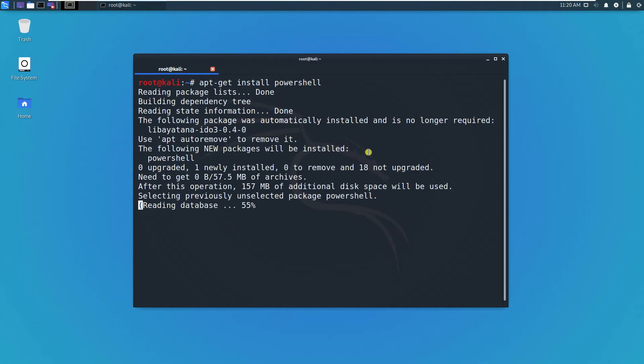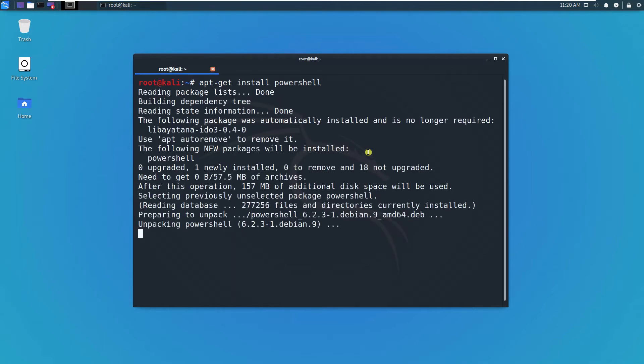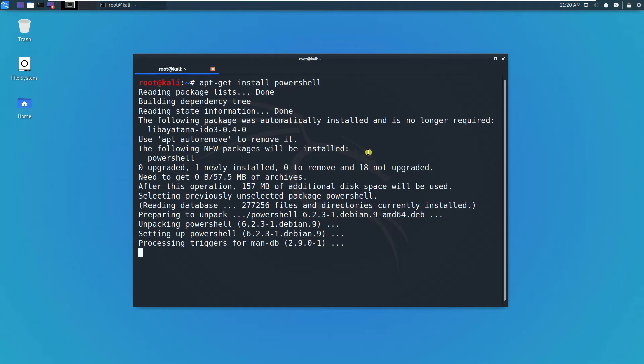And that's it. PowerShell will be installed. Just going to take a while.